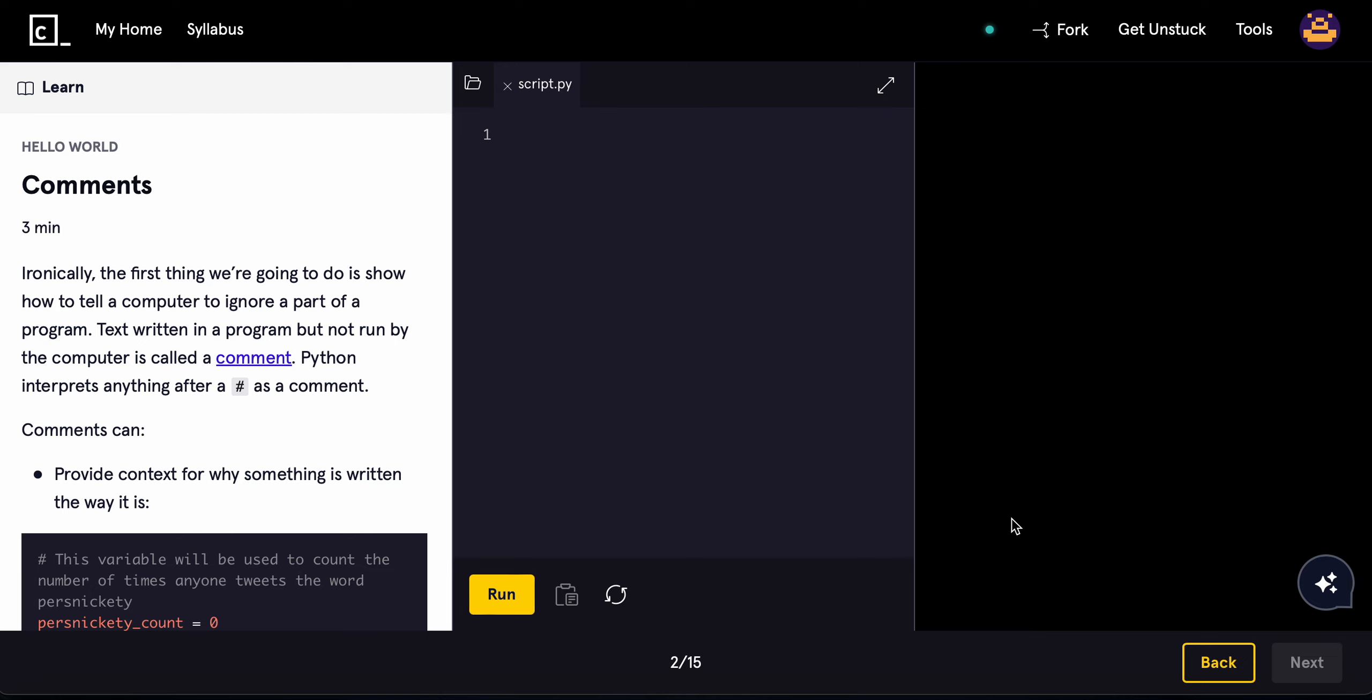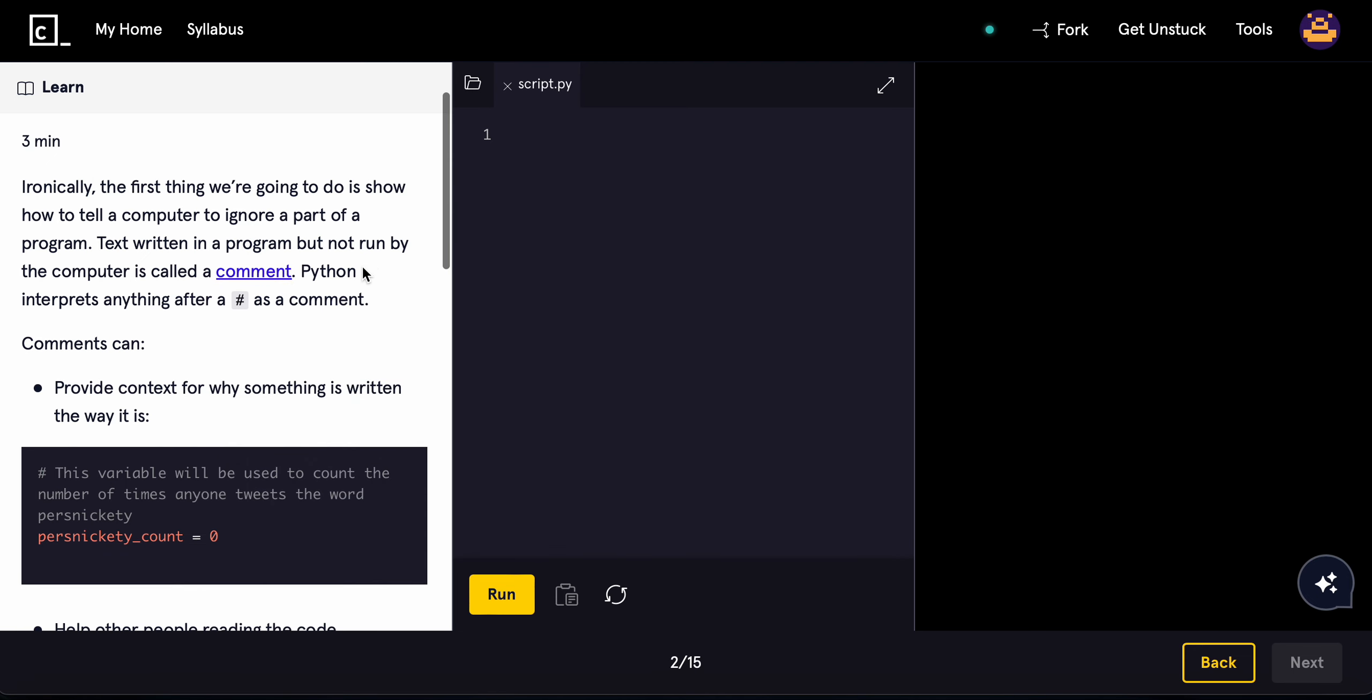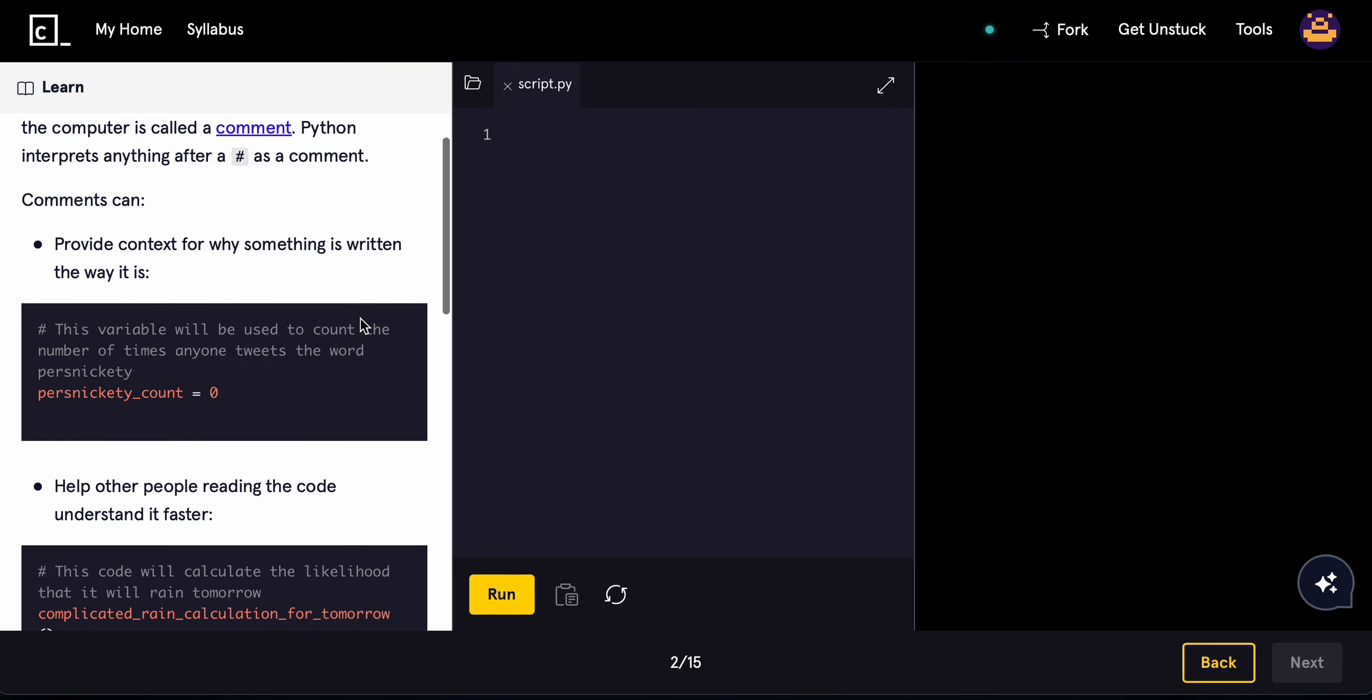Text written in a program but not run by a computer is called a comment. Python interprets anything after a hashtag as a comment.